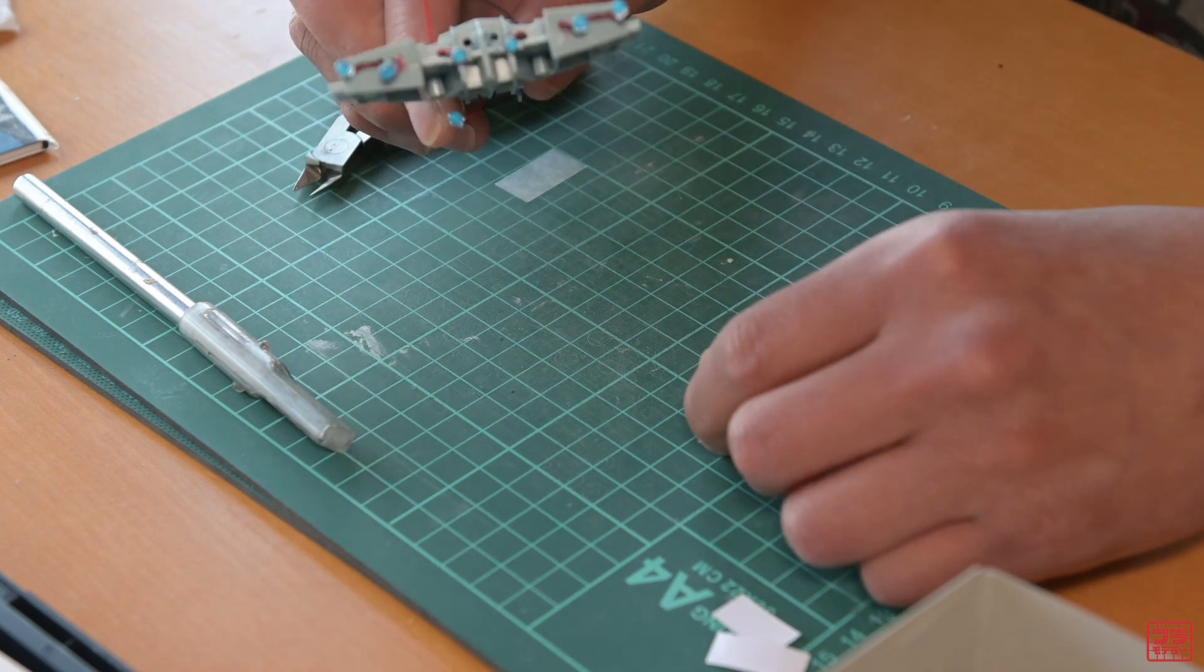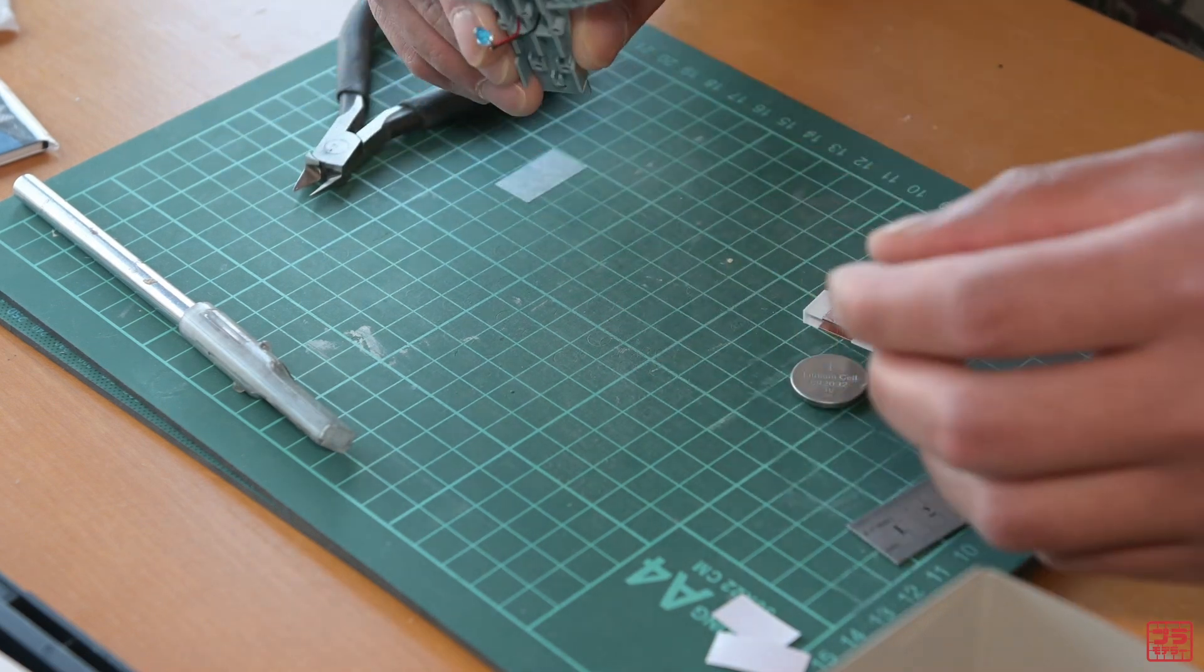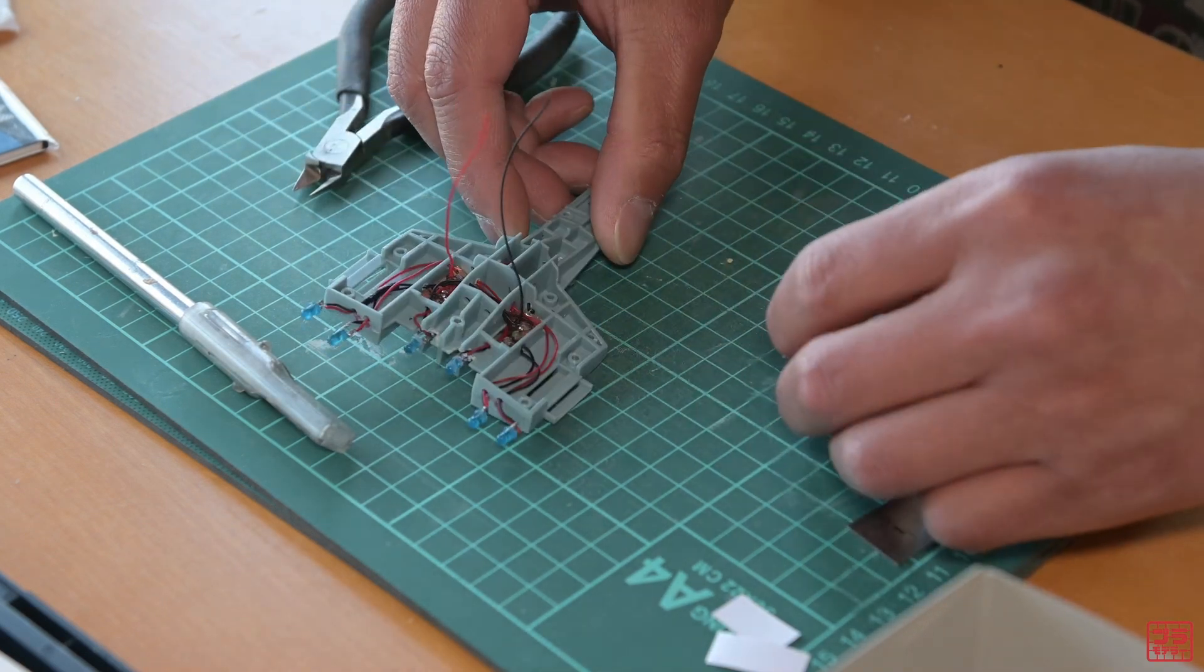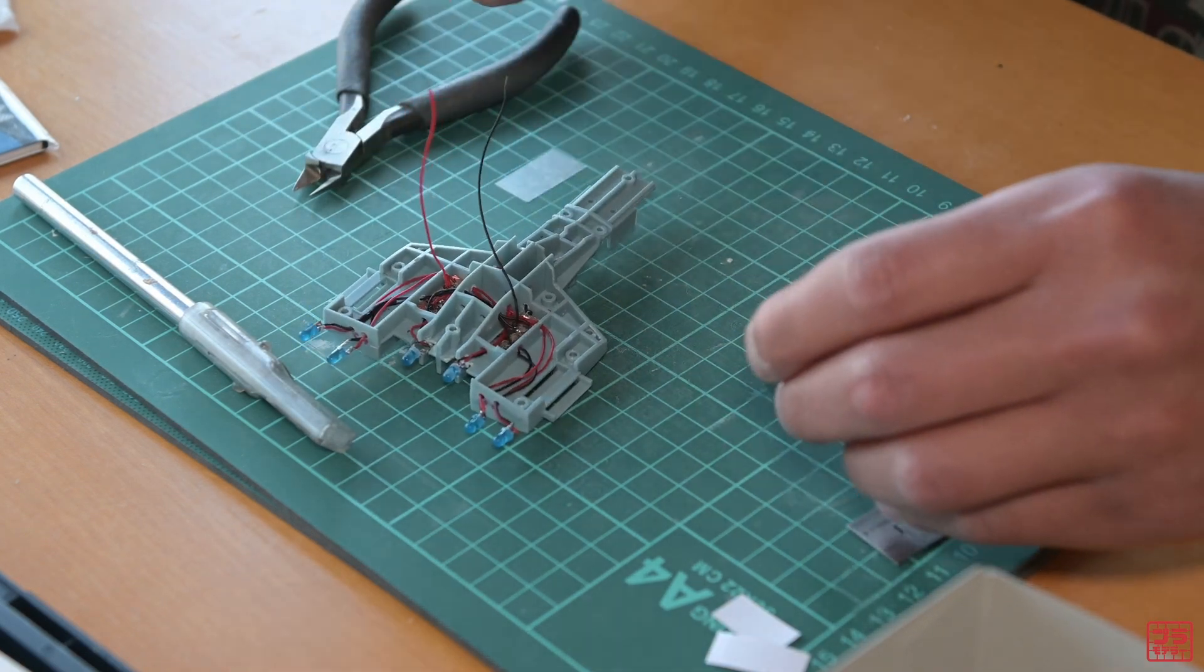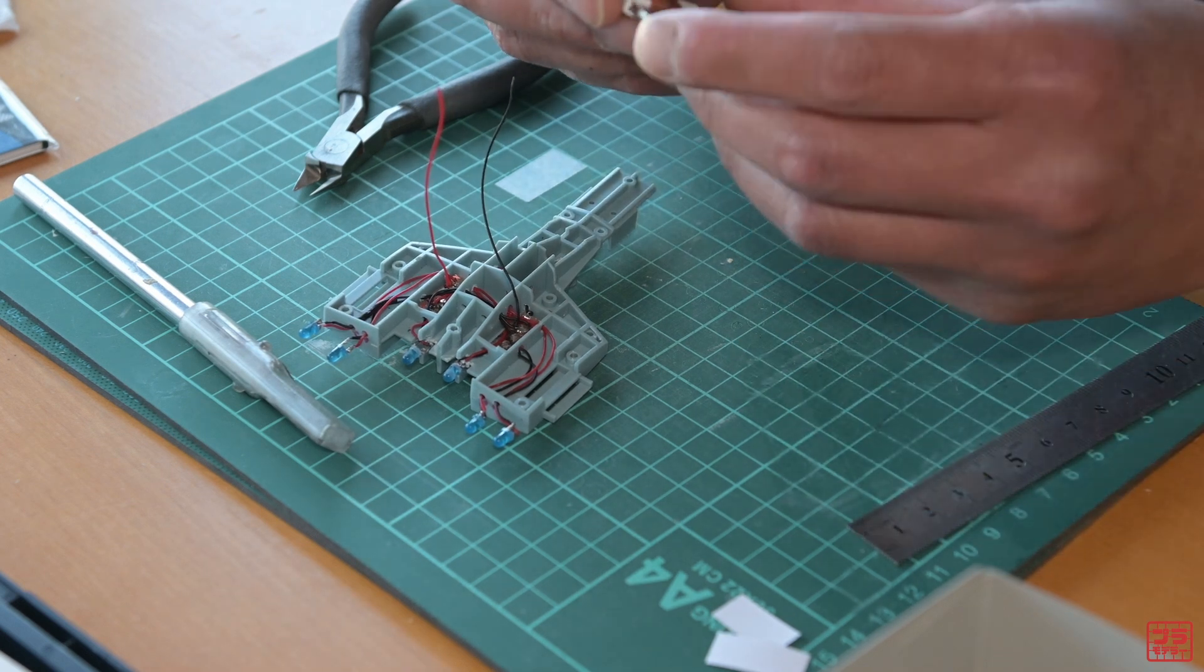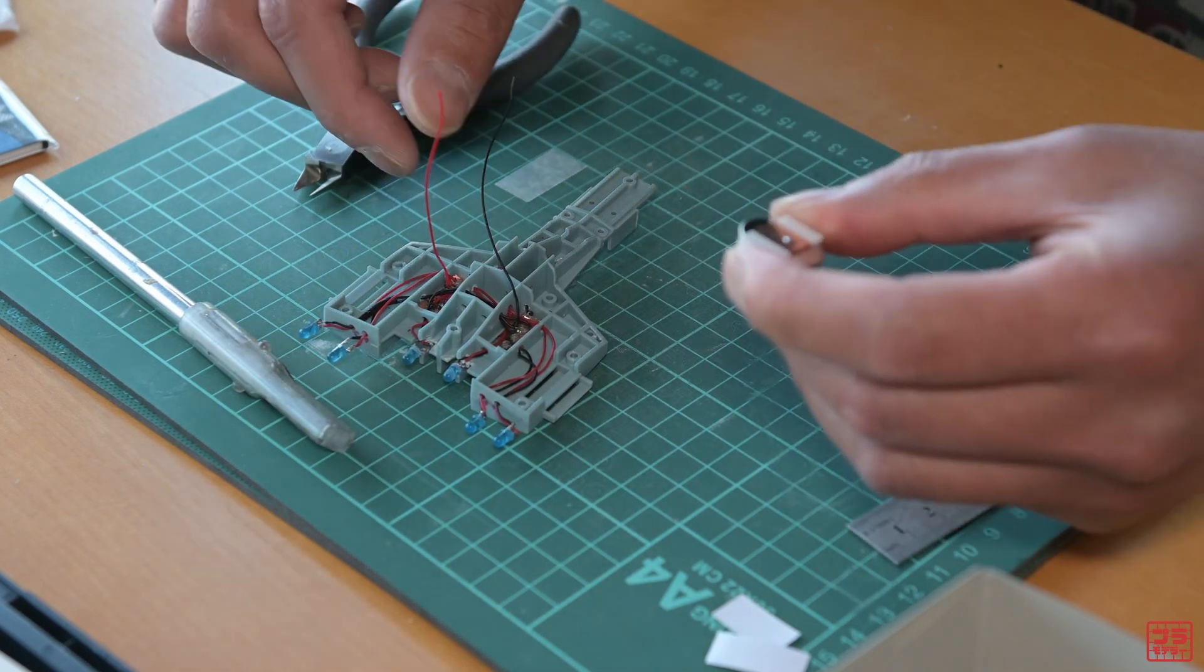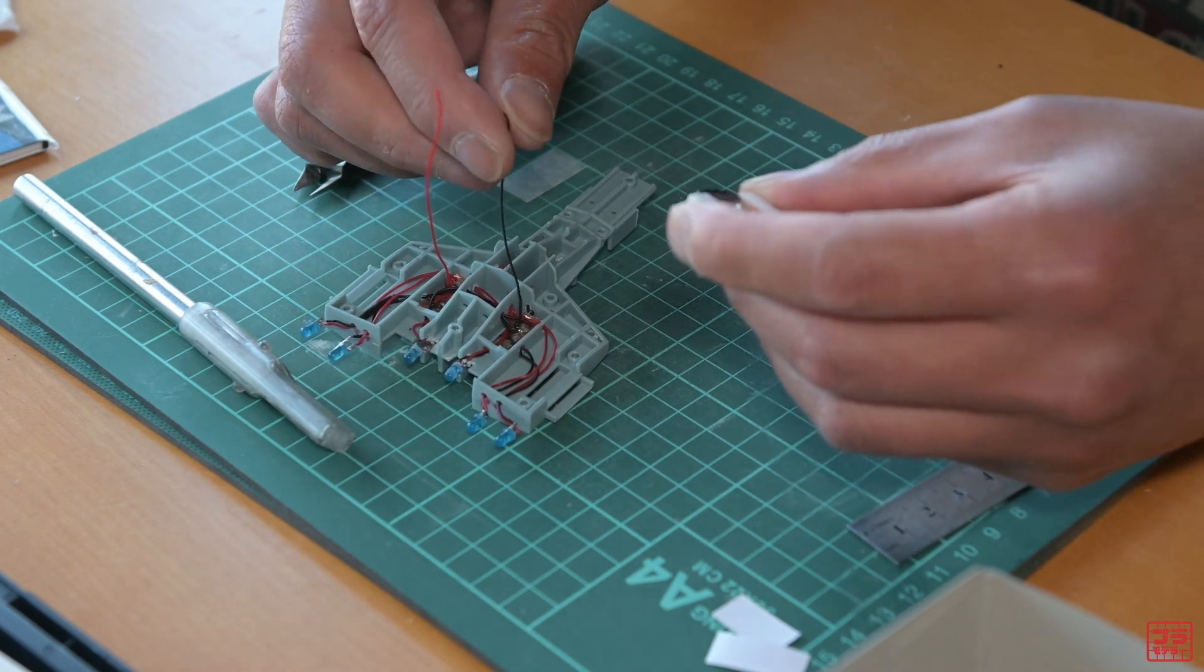I skipped ahead and soldered all the LEDs to the model. Next is to test the battery holder and make sure that it works and lights up all the LEDs on this model.